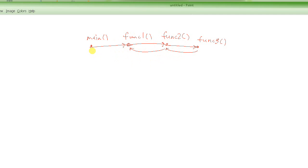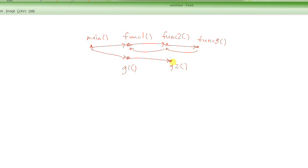Now, main called func1, func1 called func2, func2 called func3, and then they all returned. After that, the main function could potentially call another function — say g1 — and g1 could call another function g2, and so on. Then suppose g2 returned back, g1 returned back, and we came back to the main function.